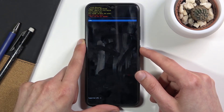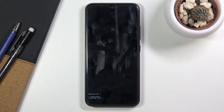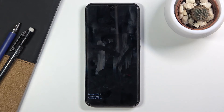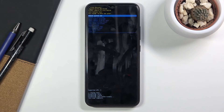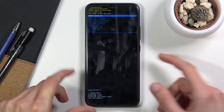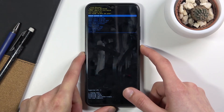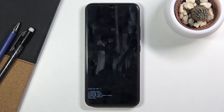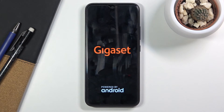Select yes, and give it a second. It will show data complete at the bottom once it's finished. Then reboot system now will be selected by default, so press the power key once more and this will initiate a reboot of the device while continuing the process in the background.